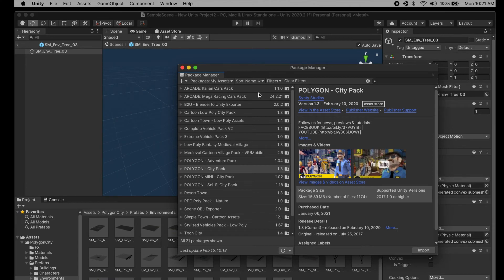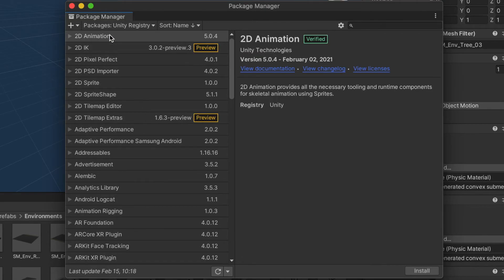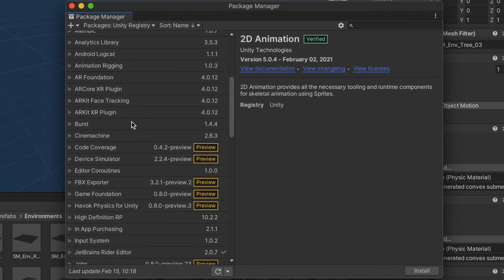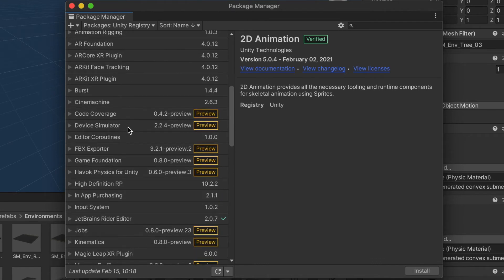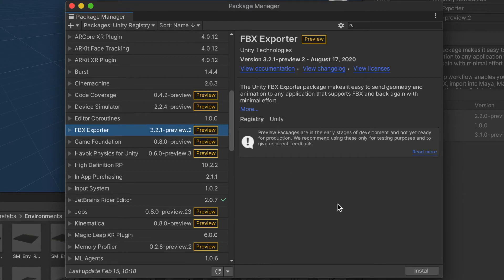Now you close it out, go over to Packages, go to Unity Registry, scroll down until you see FBX Exporter, click on that, click Install.